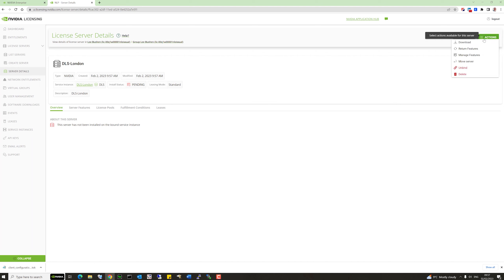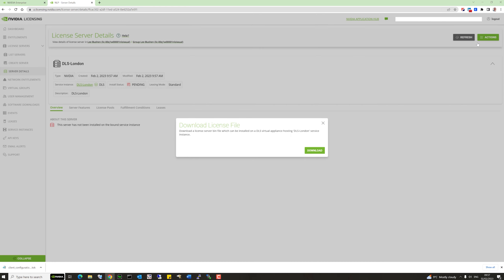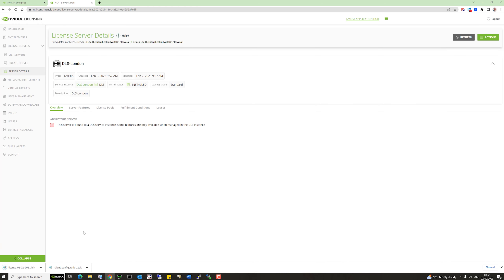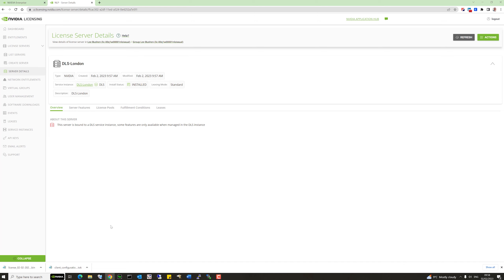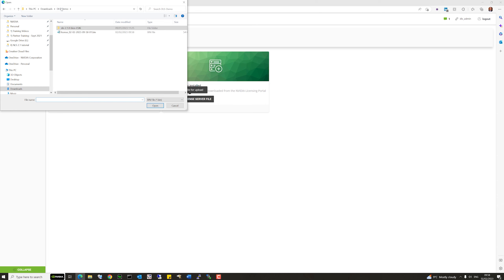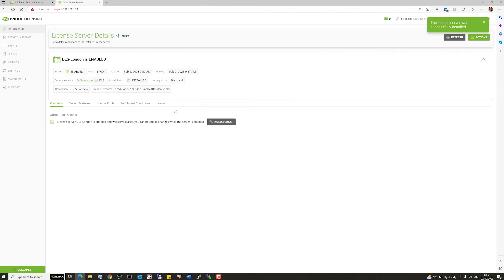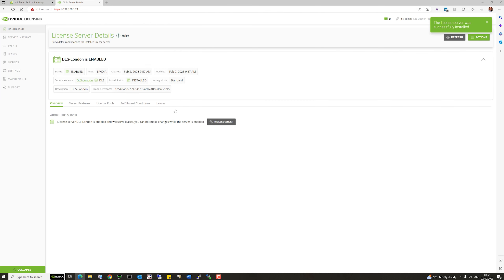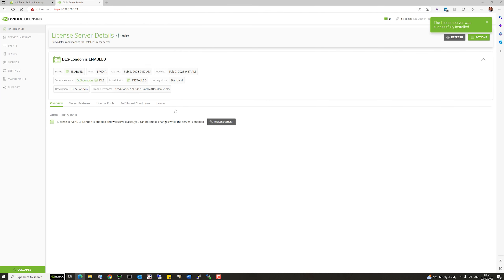Now we need to take that licensing configuration and download the file onto our new DLS. Hit the download button — we've now got a fully configured package to use offline on our DLS. Pop back into our online DLS, select the license server file created from the portal, hit install server, and we're good to go. Very easy configuration for DLS.